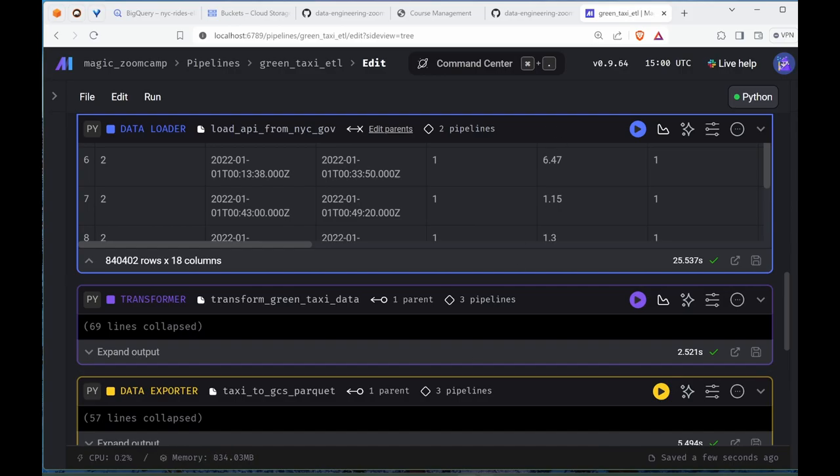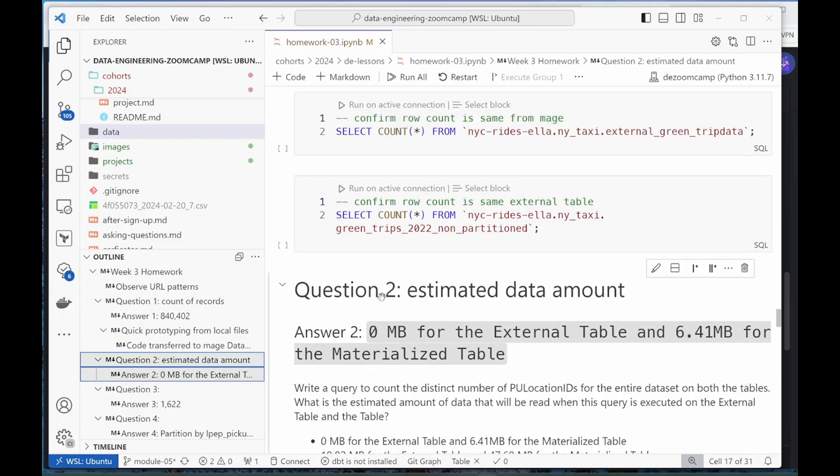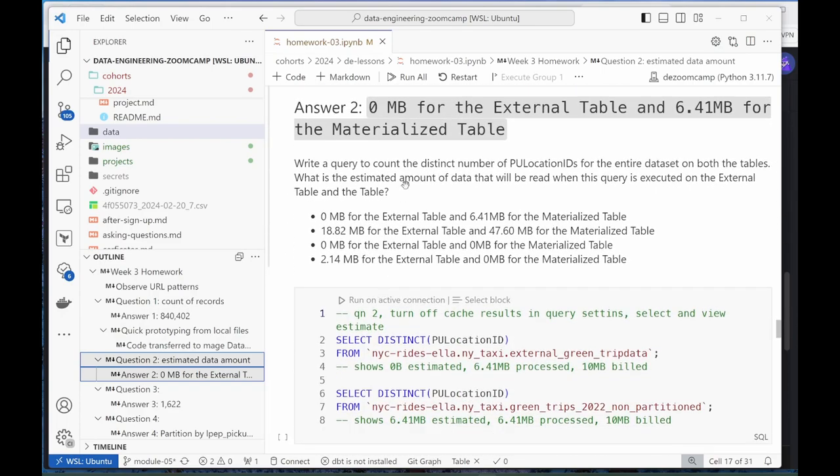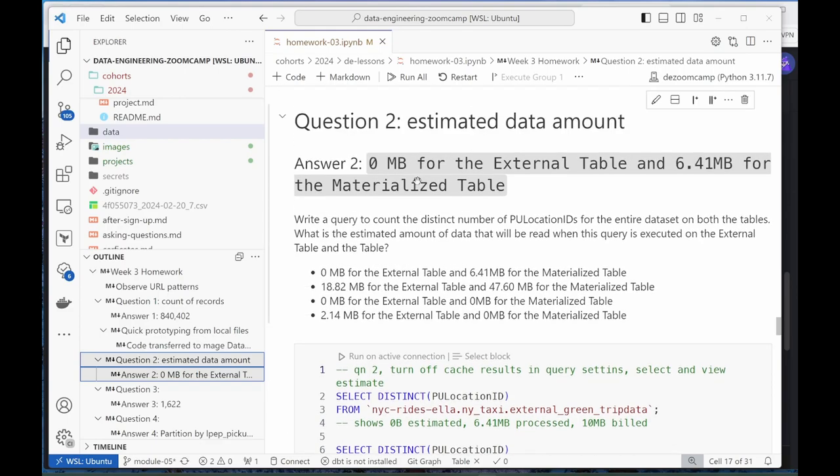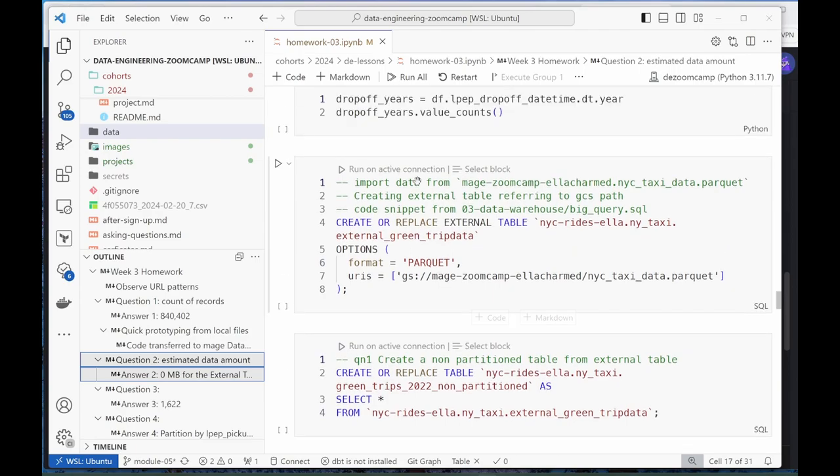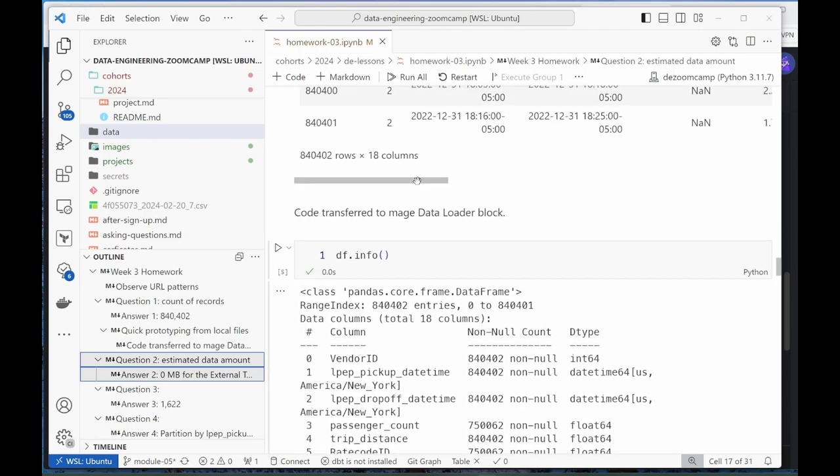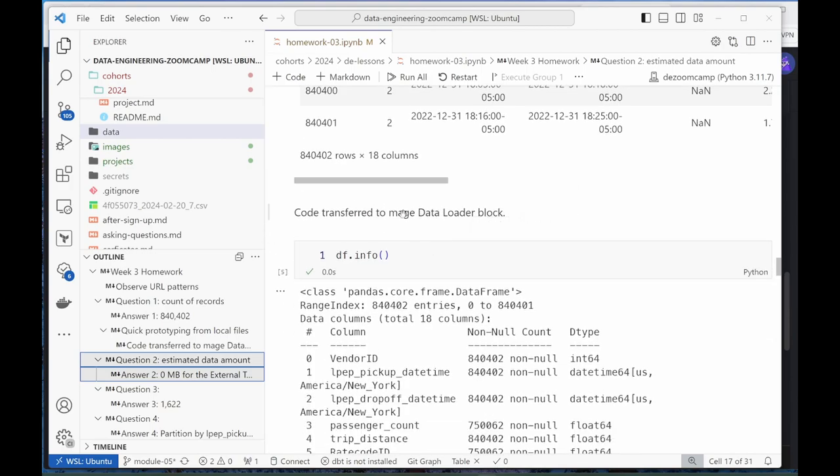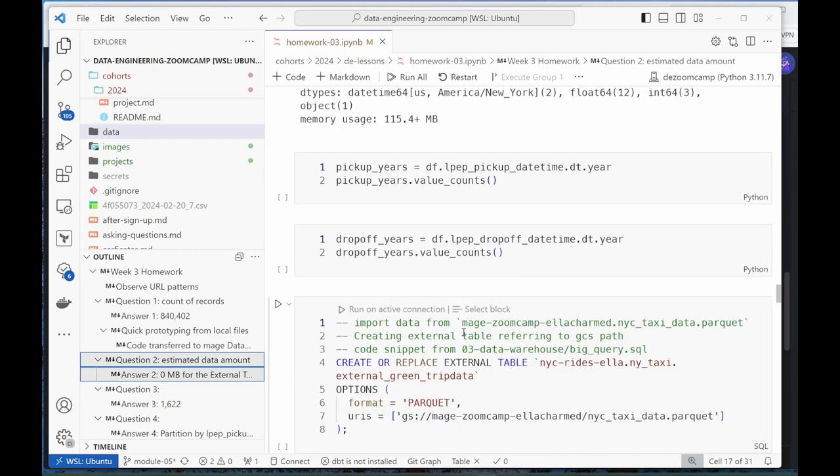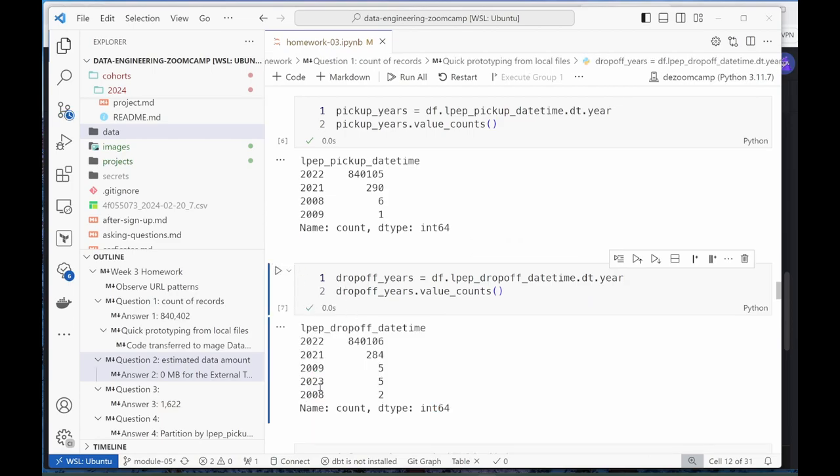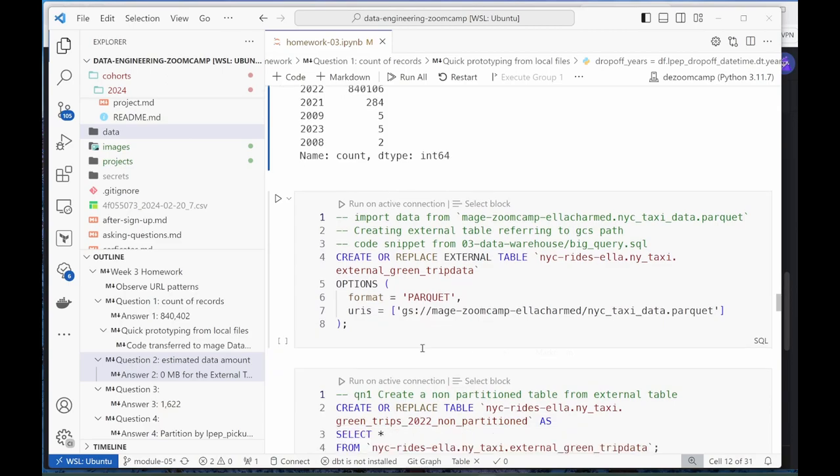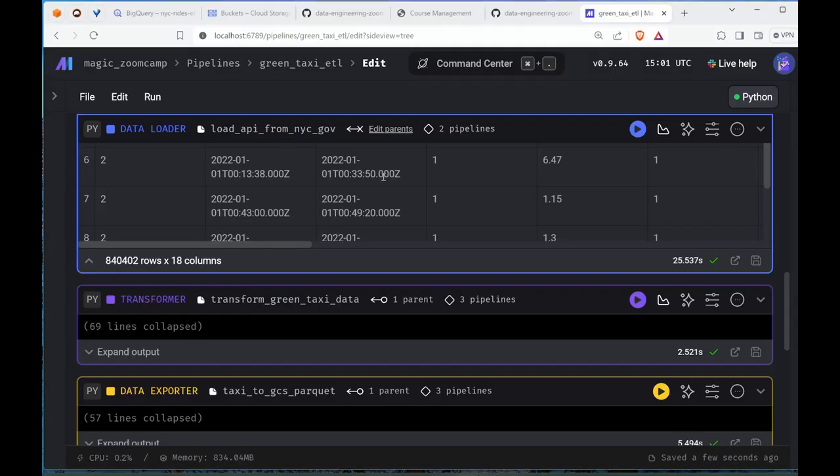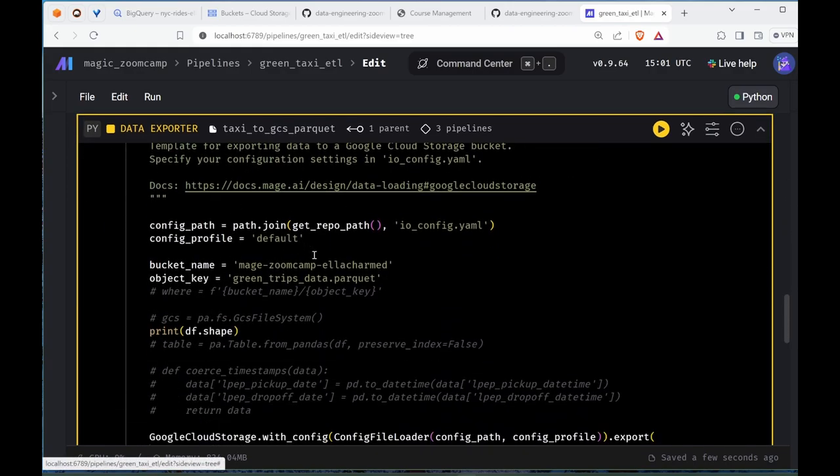Next question - question 2. It wants us to do the estimation, which means you don't run it, you just select it. I think because of my transformation - once I confirm my code works, this is when I transfer it to the data block in Mage. This is just me doing some EDA stuff. You notice there are some weird date values there.